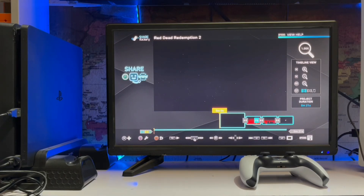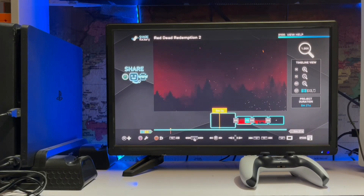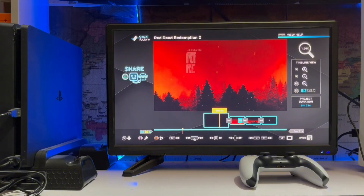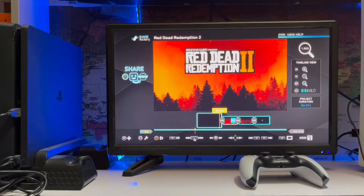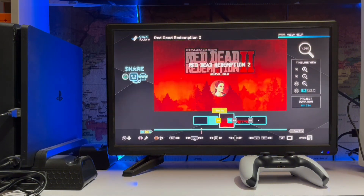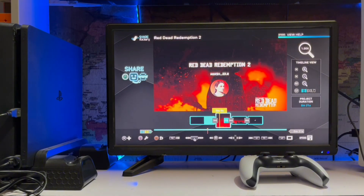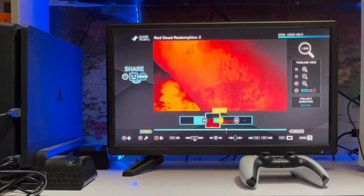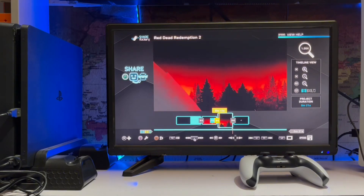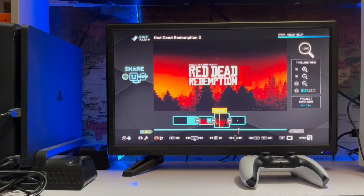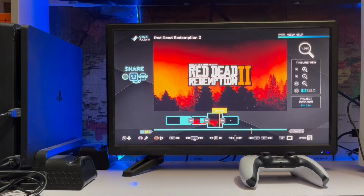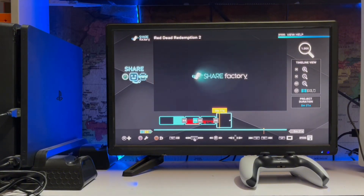Here you have your four clips. You can add your own clip here and add themes - opening themes and ending themes. So that's how it simply works with themes on your Sony PS4.